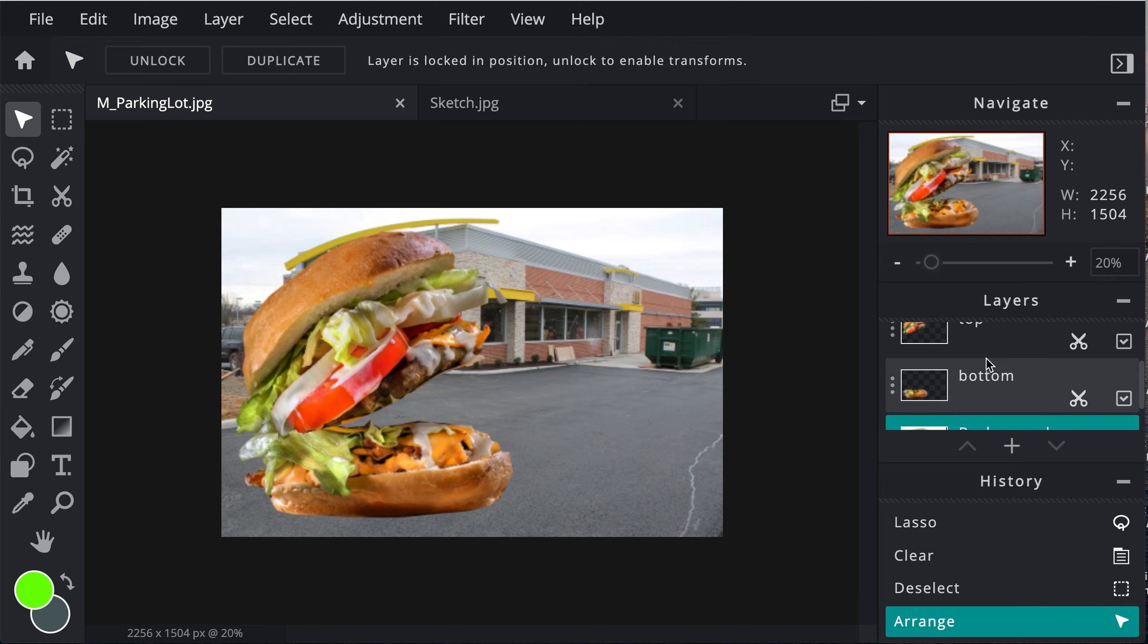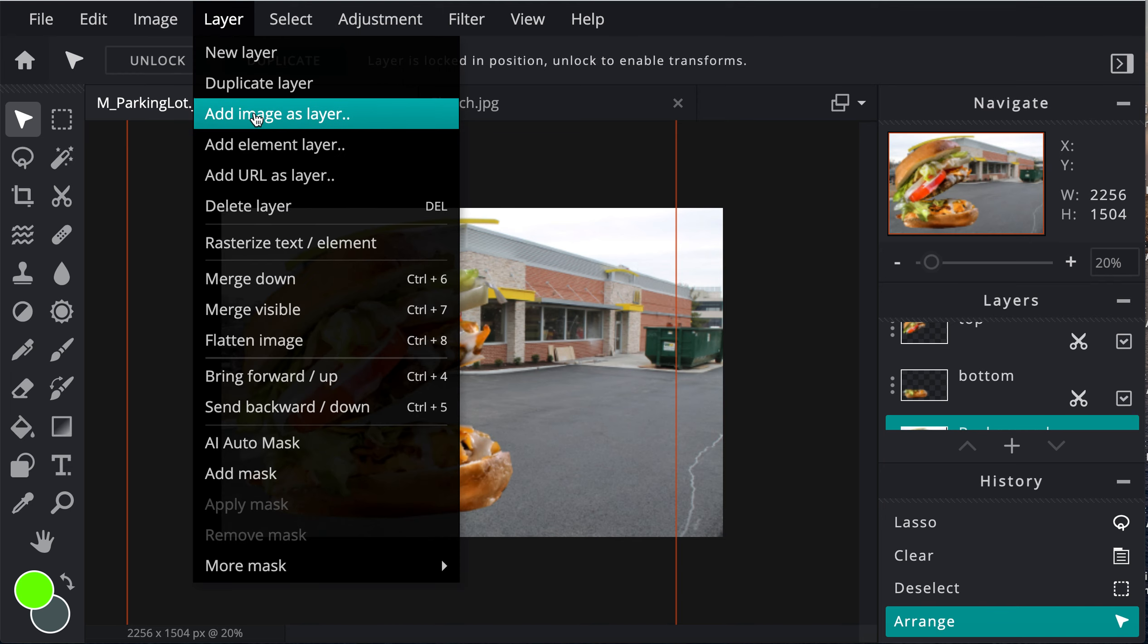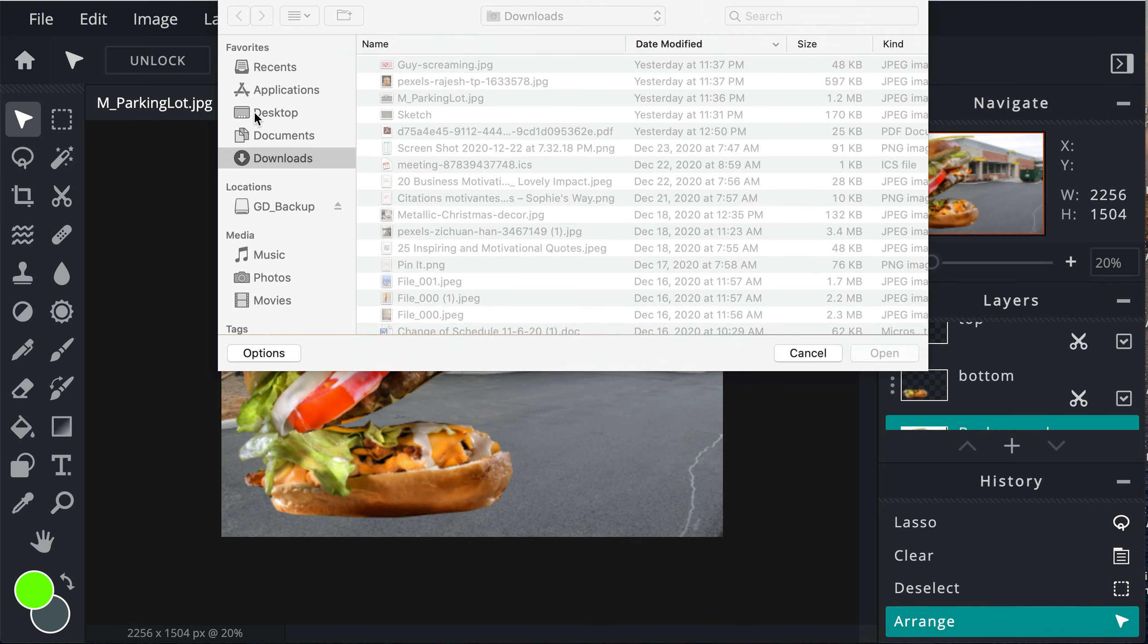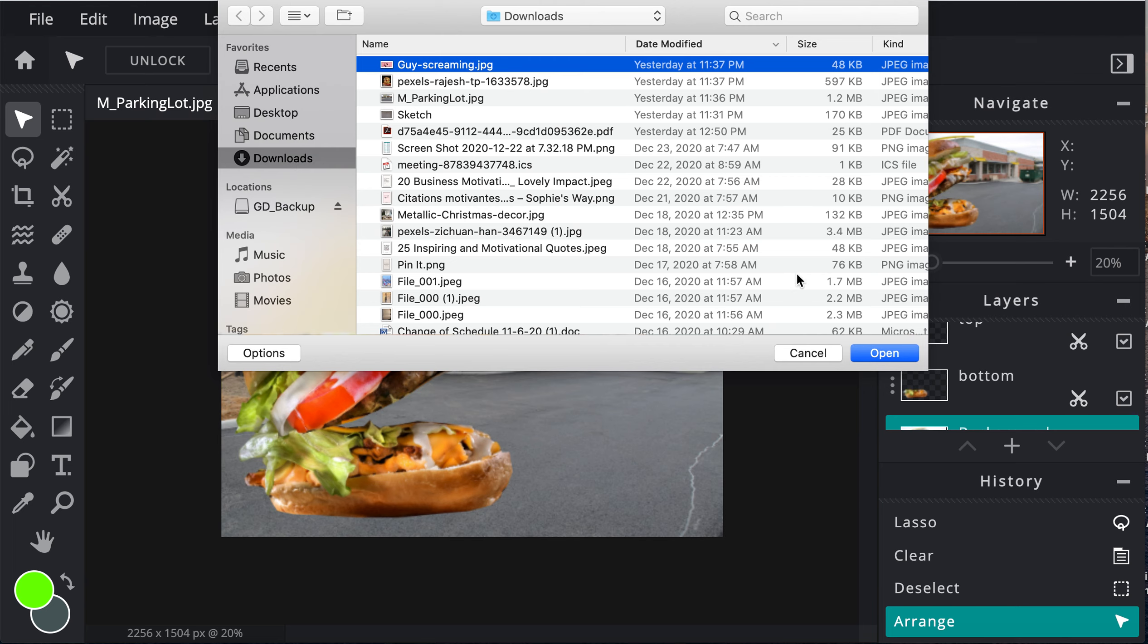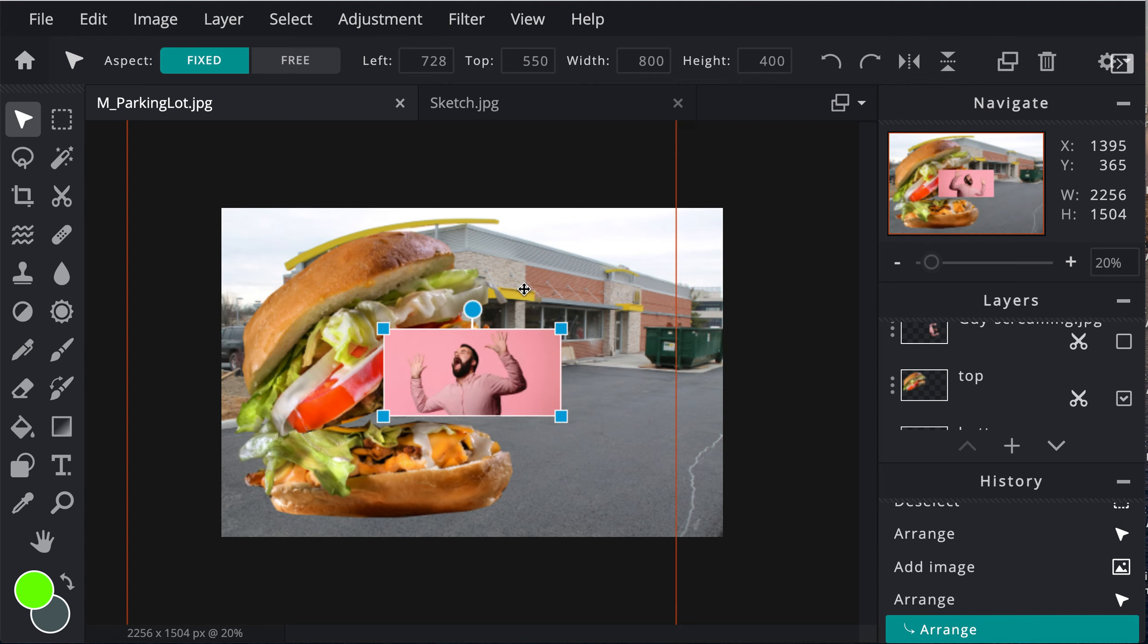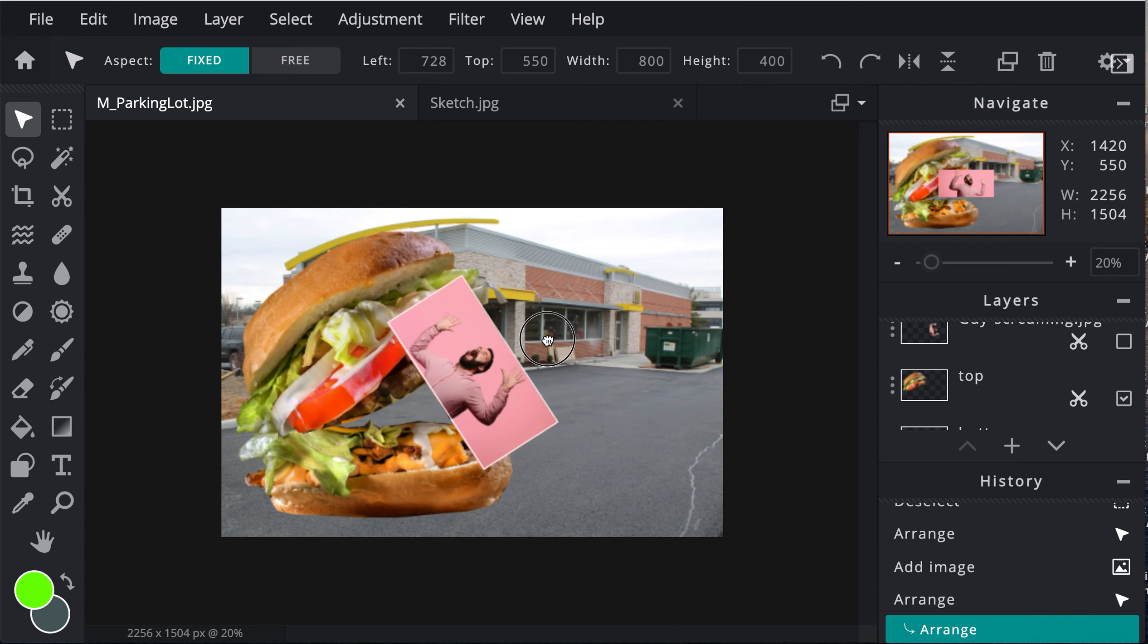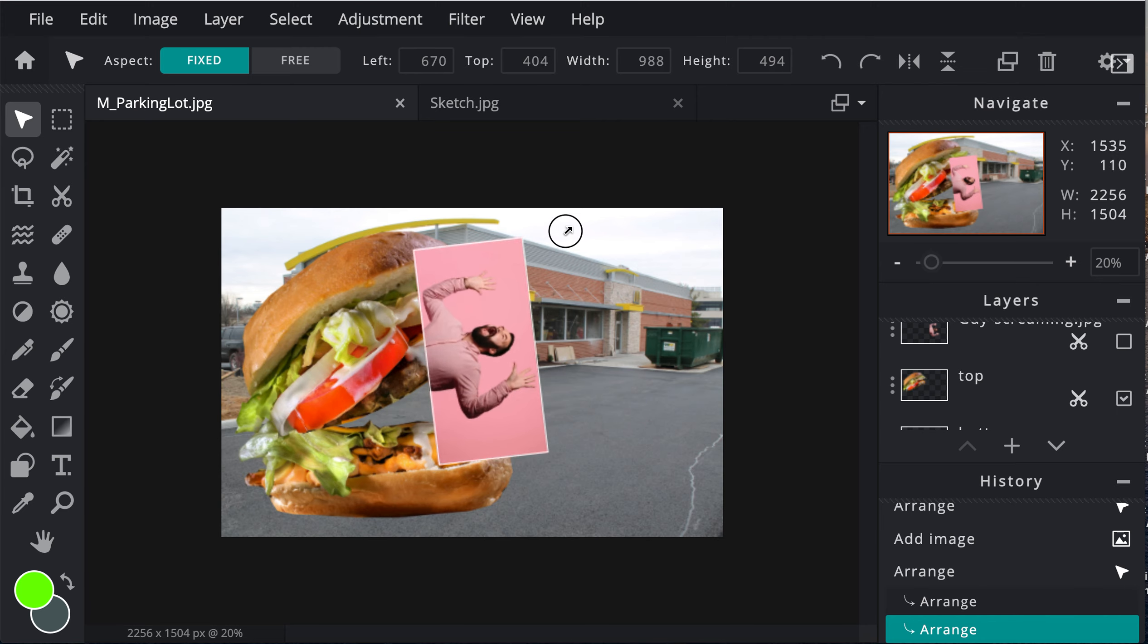So I need someone to eat. I'm going to come into layer, add image as layer, and the last image is going to be called guy screaming. I hit open. I could rotate, flip it. I could rotate it using this. It is a little small. I could make it slightly bigger. That is a no-no, but I'm still going to do it.